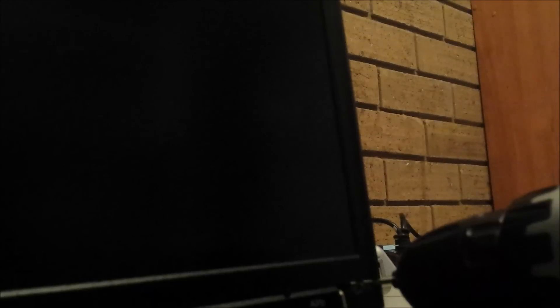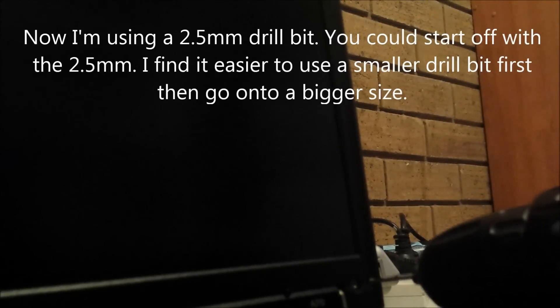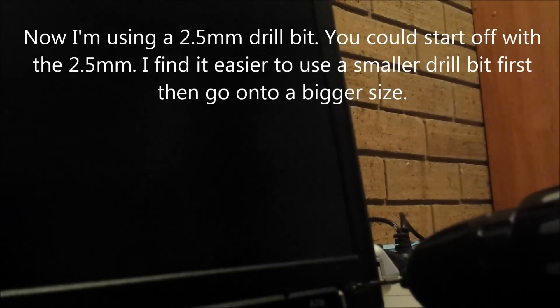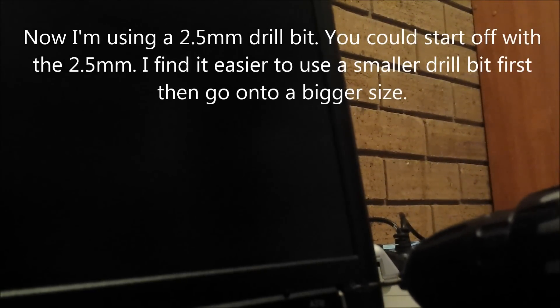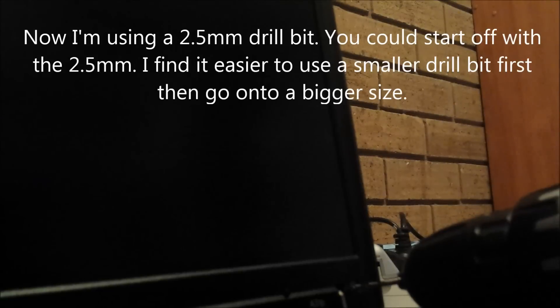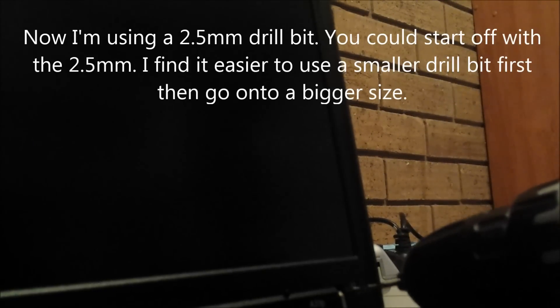Start off with a small drill bit. Now we're going to get a bigger drill bit, and then go through it like so. Just be very careful.